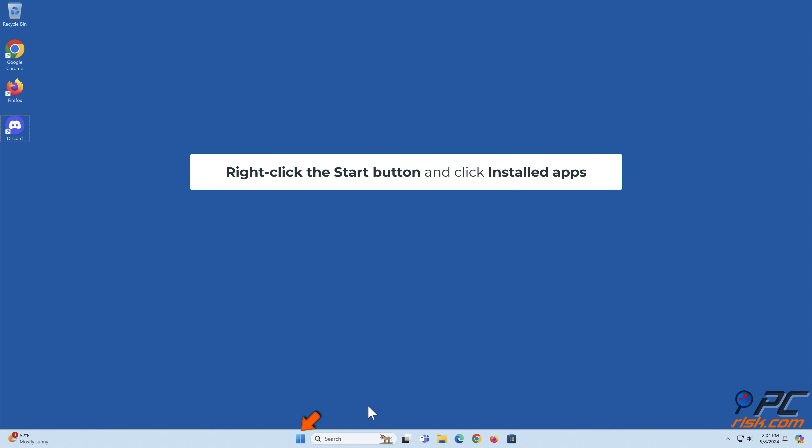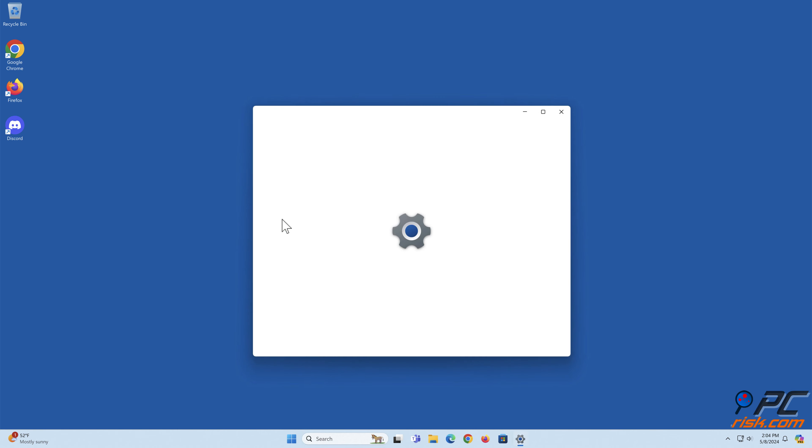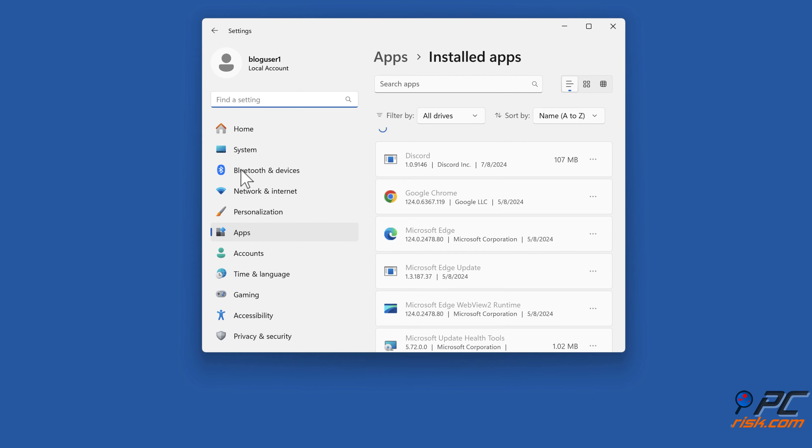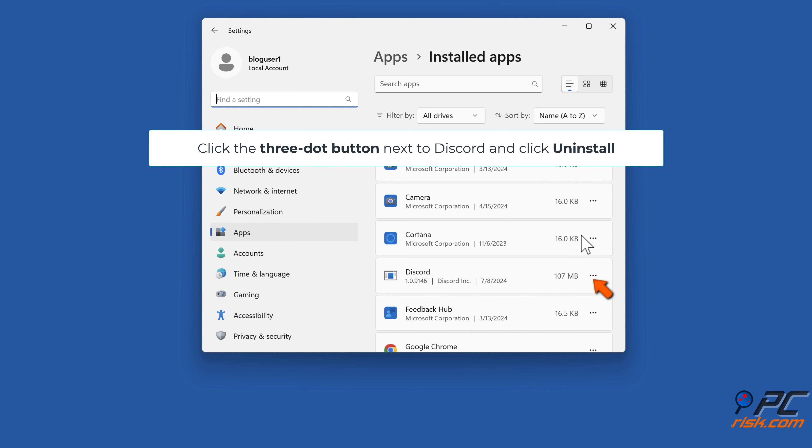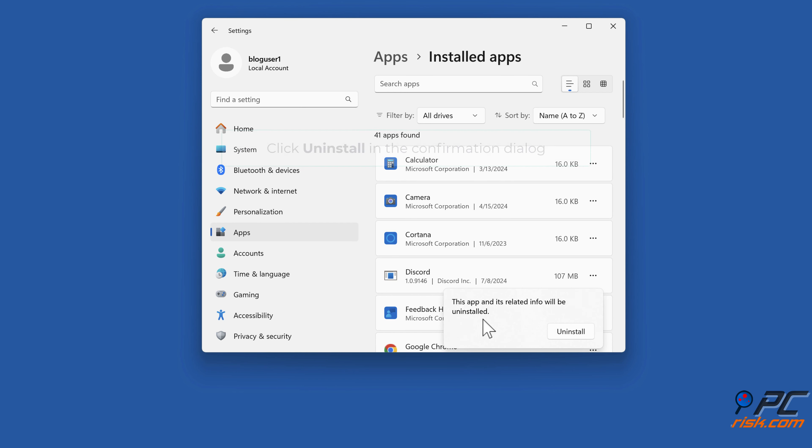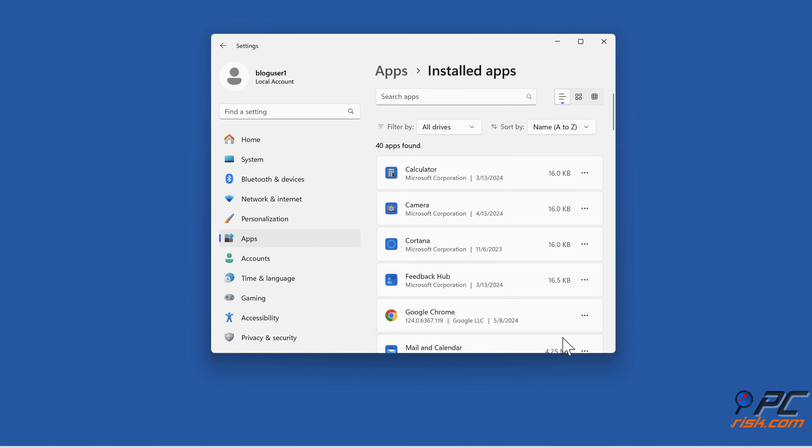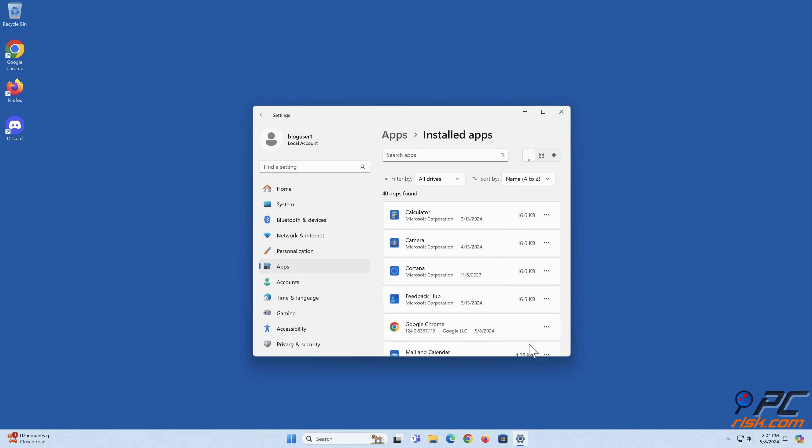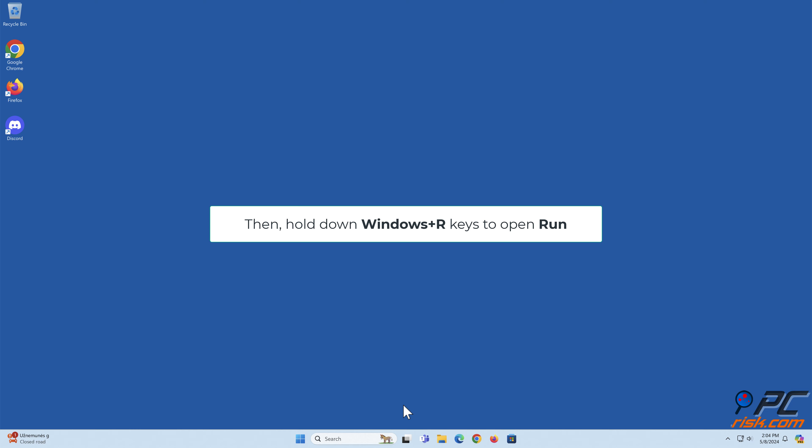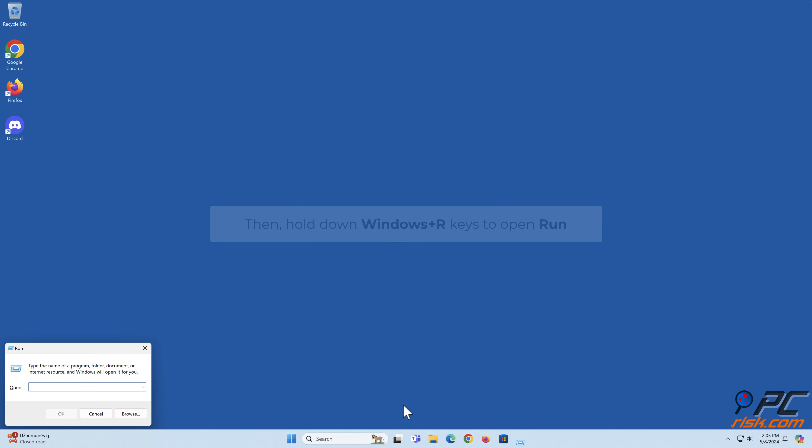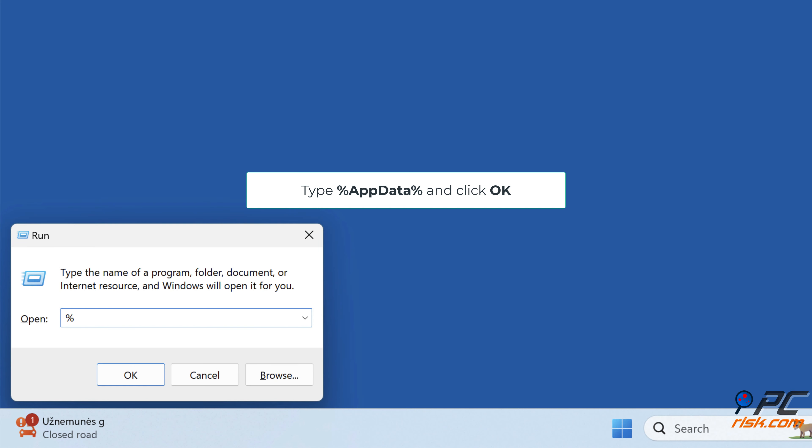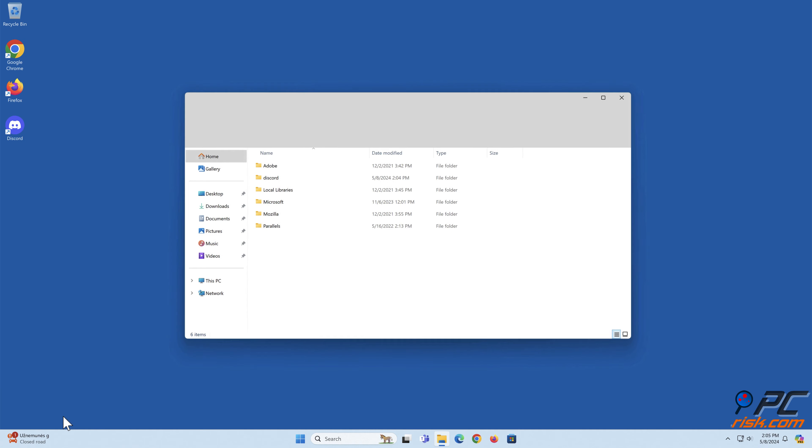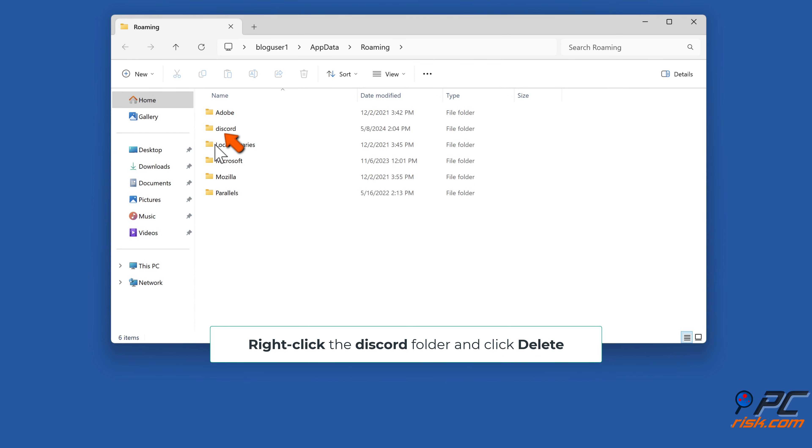Method 6: Reinstall Discord. Right-click the Start button and click Installed Apps. Scroll down the apps list and locate Discord. Click the three-dot button next to Discord and click Uninstall. Click Uninstall in the confirmation dialog. Then hold down Windows plus R keys to open Run. Type %appdata% and click OK. Right-click the Discord folder and click Delete.